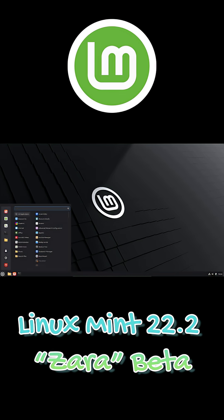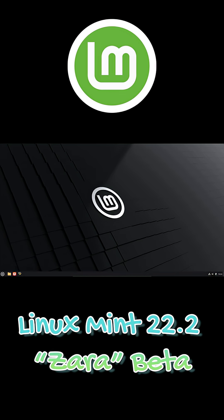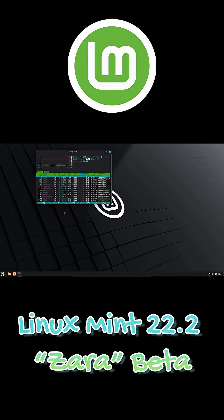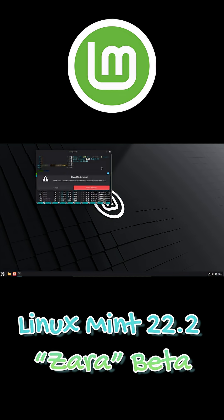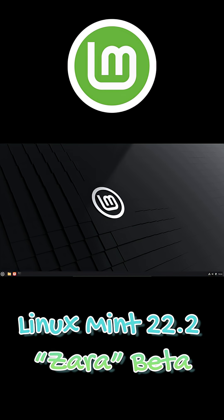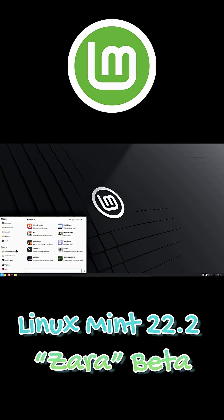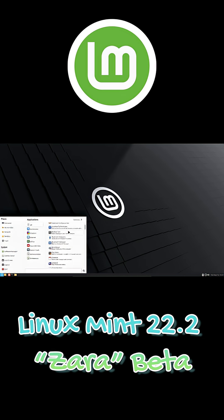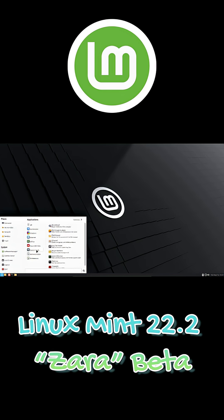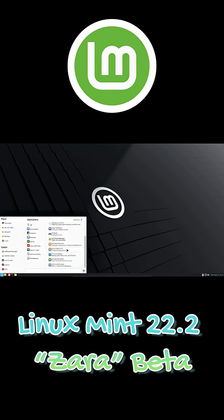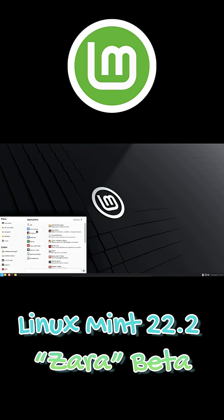It comes in three editions: Cinnamon 6.4.10 for the flagship experience, XFCE 4.18 for a lightweight setup, and MATE 1.26 for a classic desktop feel. You can download the beta right now, but it's still a pre-release so it's not recommended for production work. The official release announcement is expected early next week.